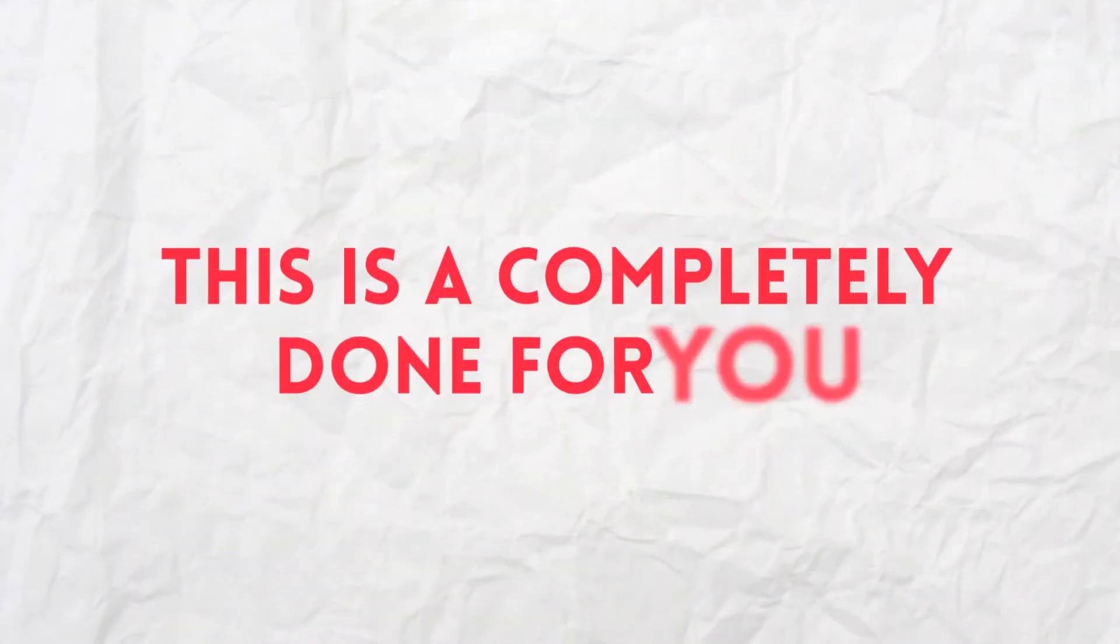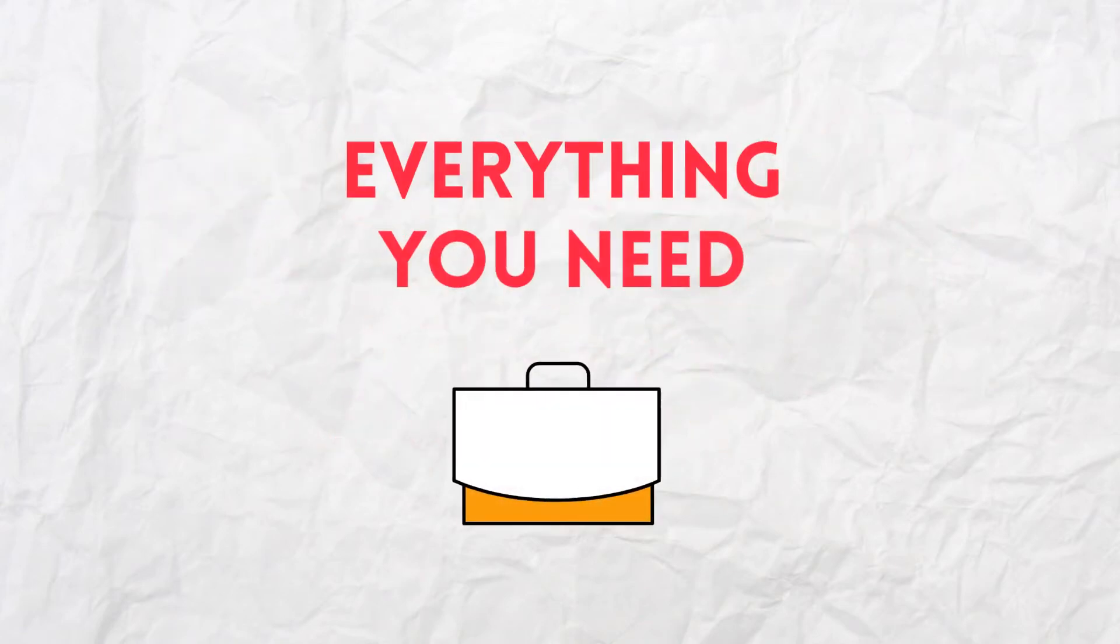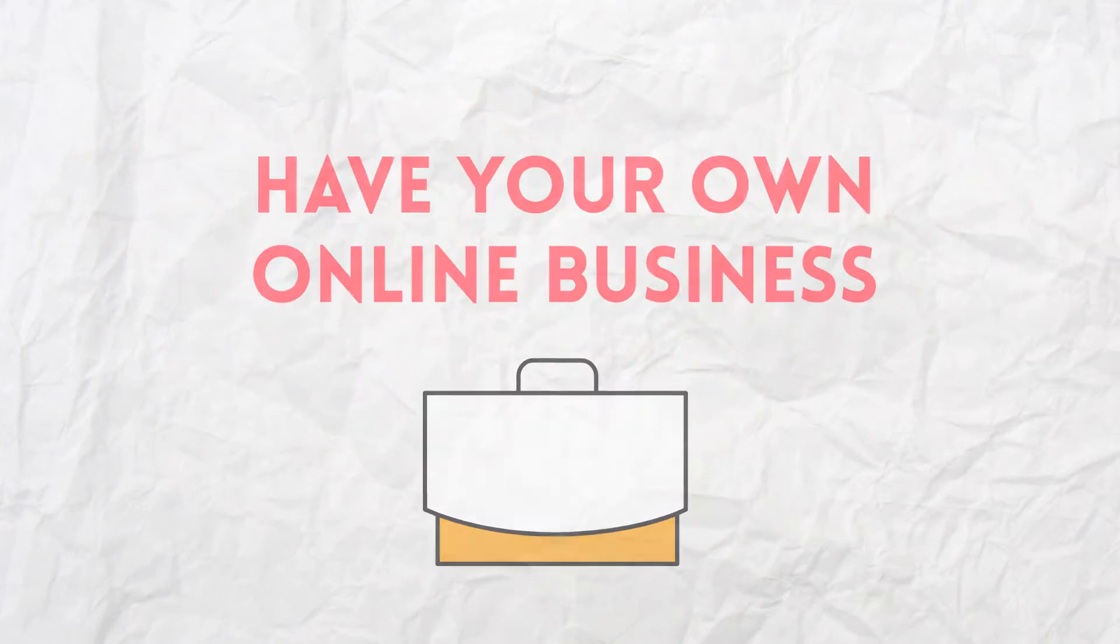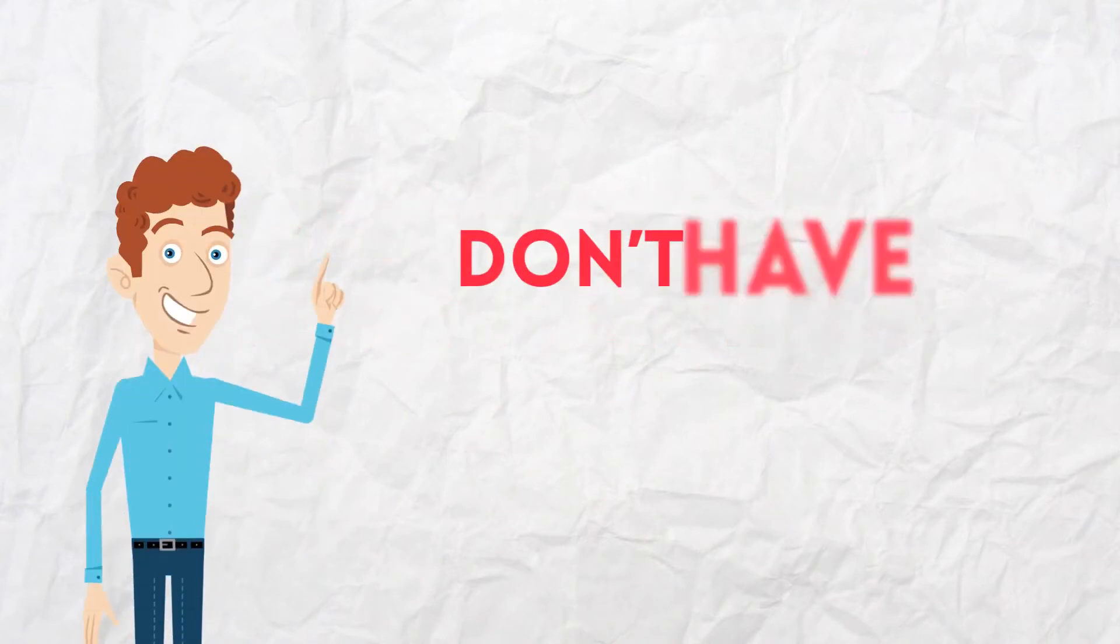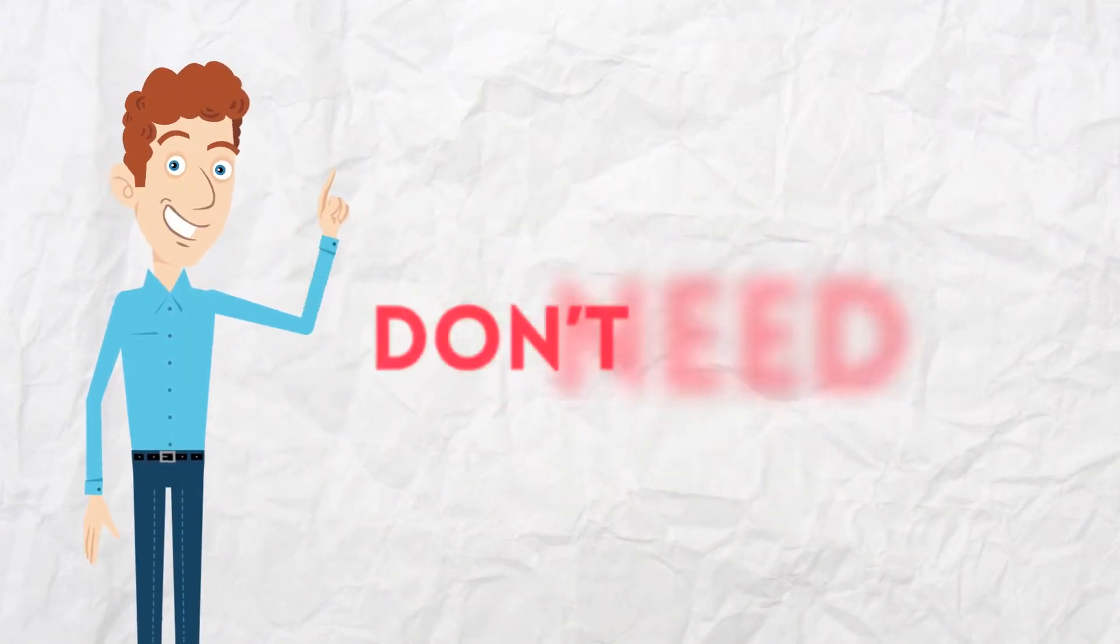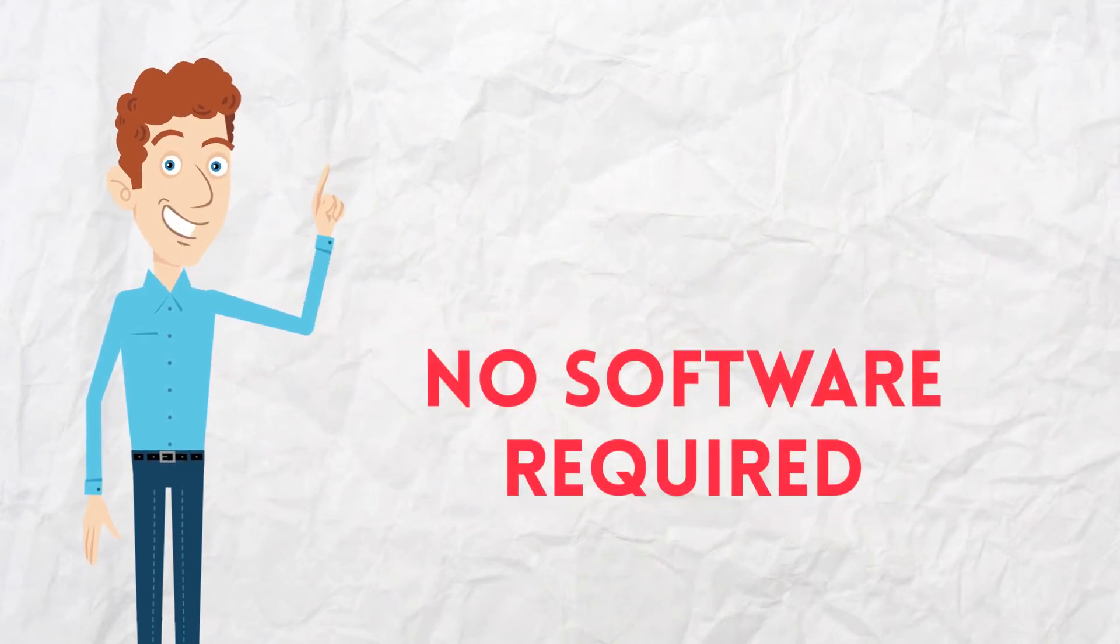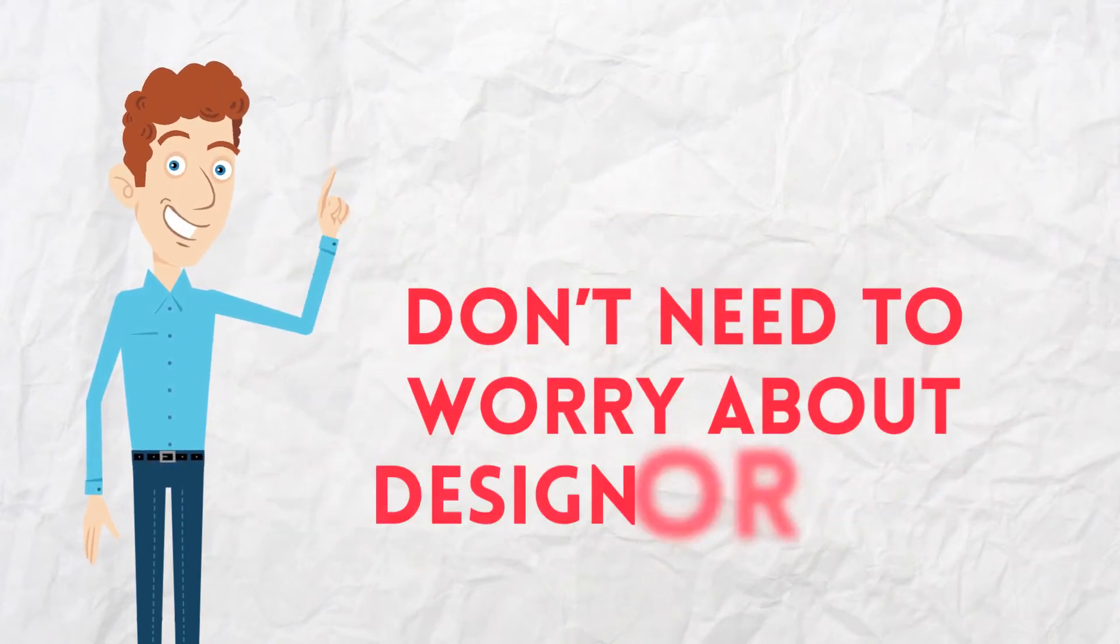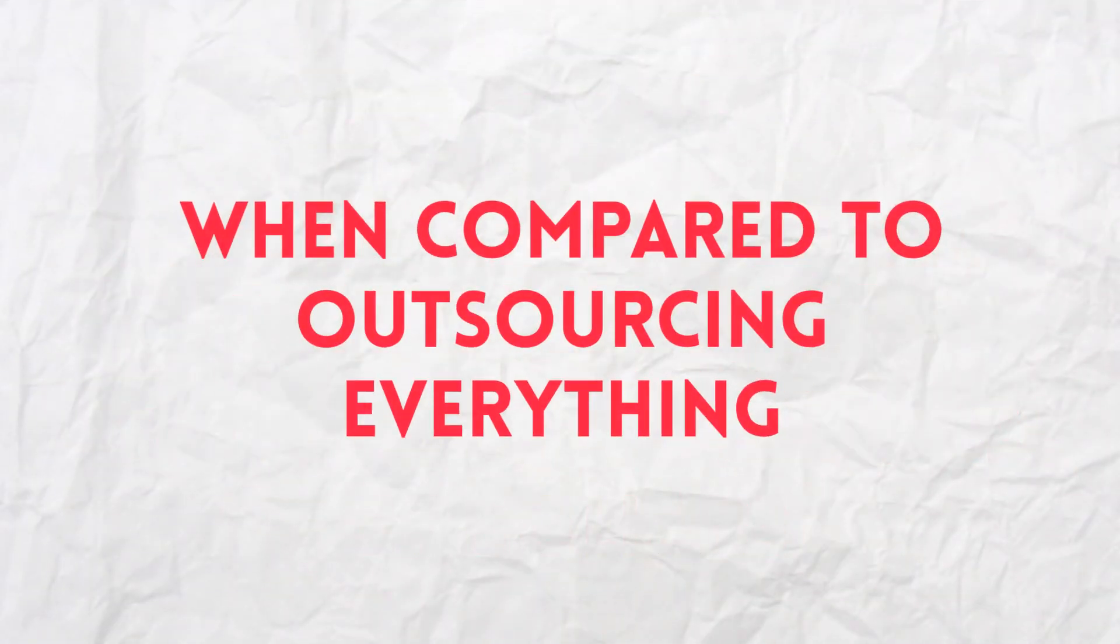This done-for-you business in a box is totally newbie-friendly and gives you everything you need to start making money today. This is a completely done-for-you business in a box that gives you everything you need to have your own online business ready to make you money right away. You don't have to become an expert at anything. You don't need to do any writing. There's no software required. You don't need to worry about learning to design or code. And you'll save thousands of dollars when compared to outsourcing everything.